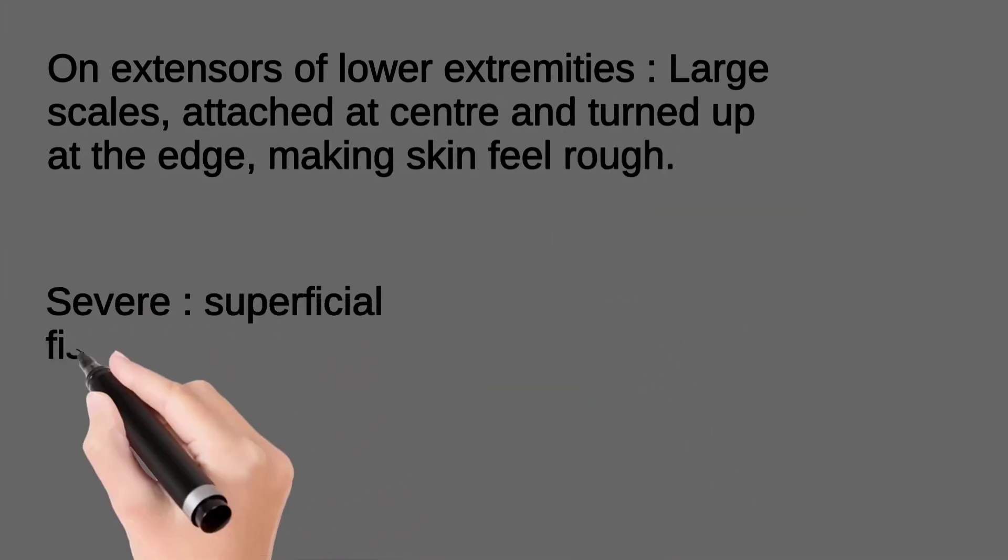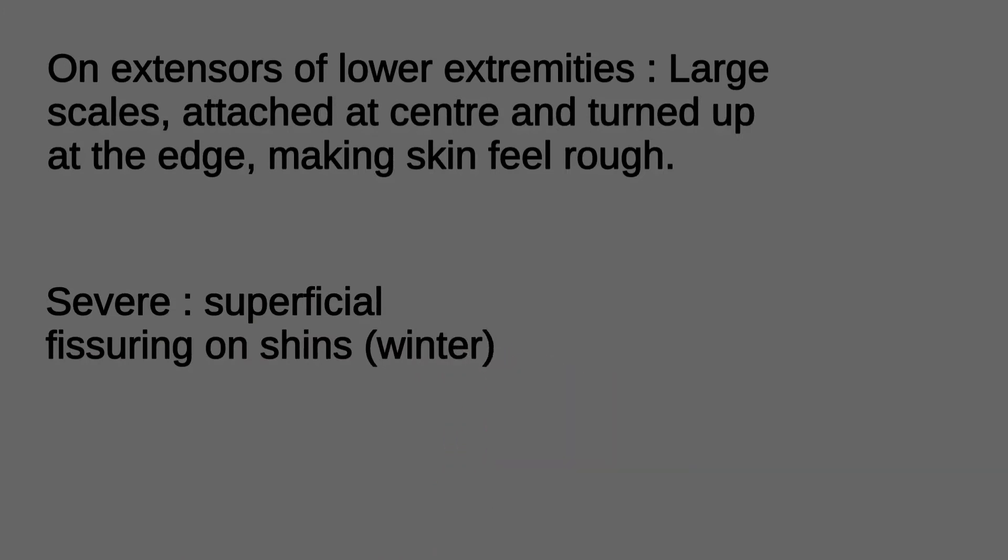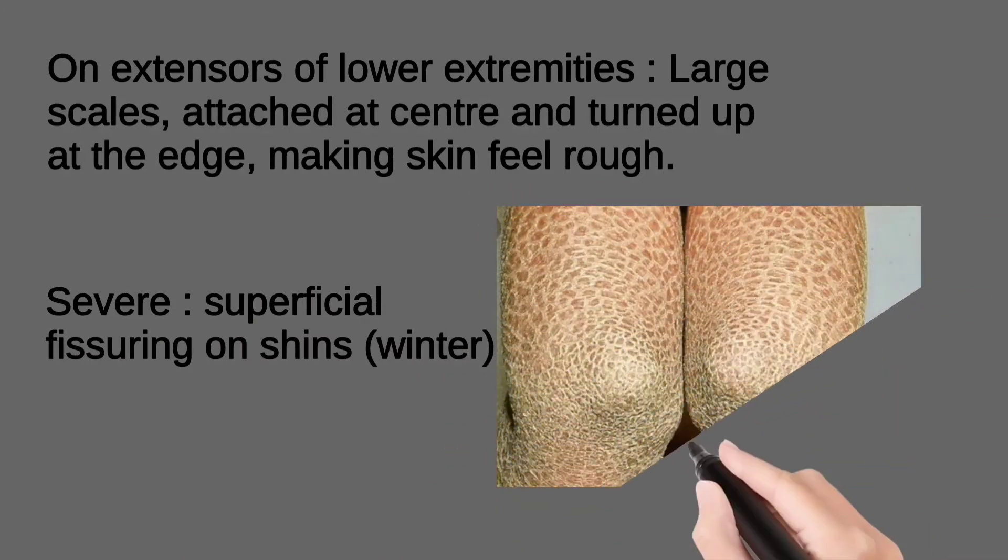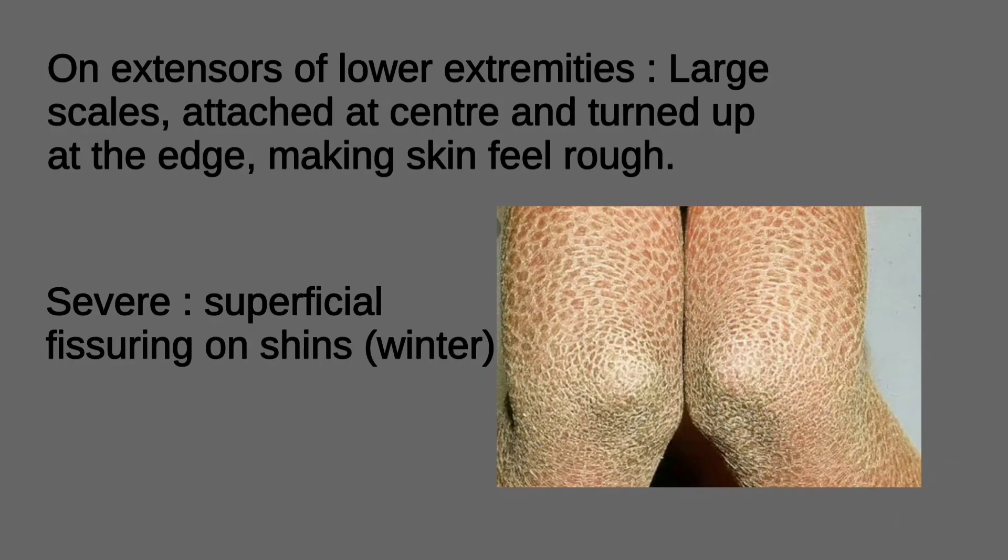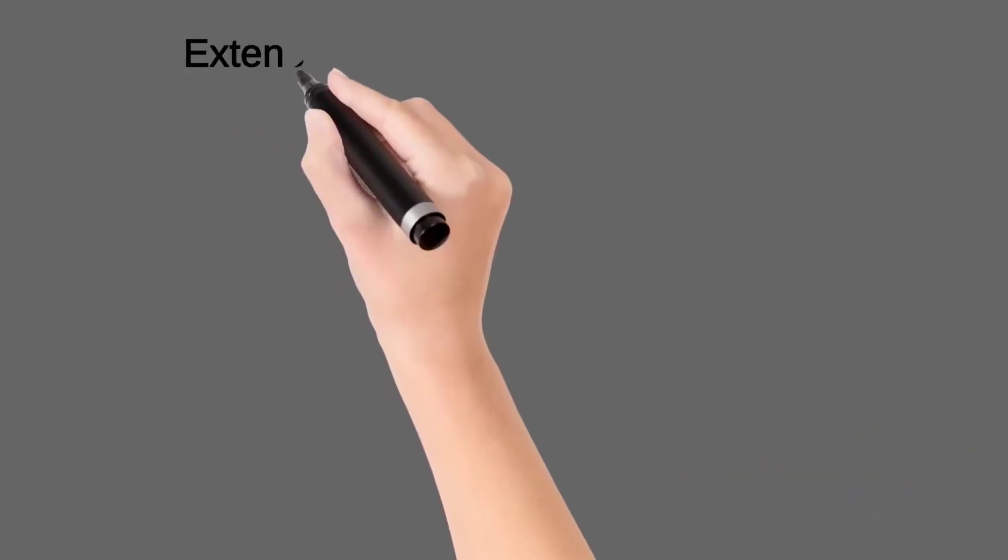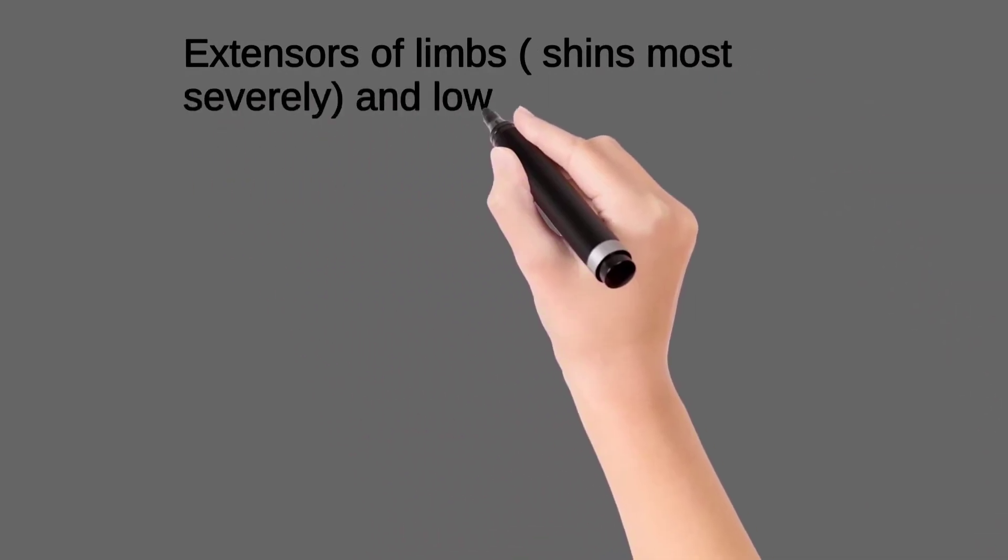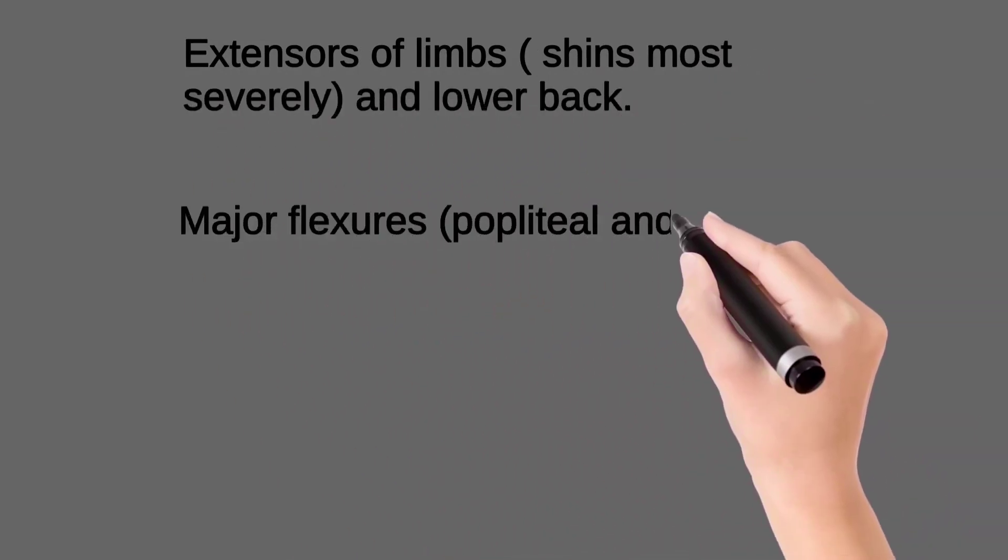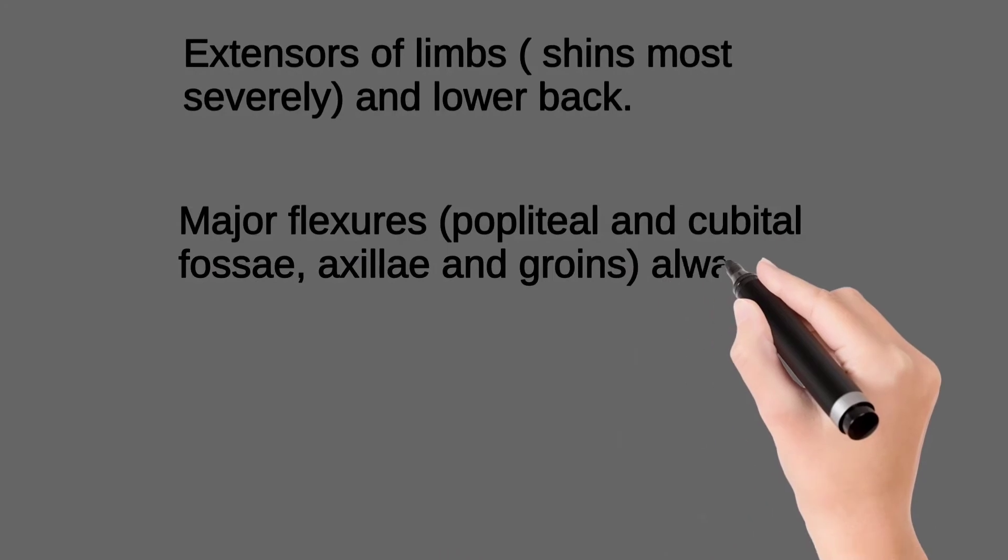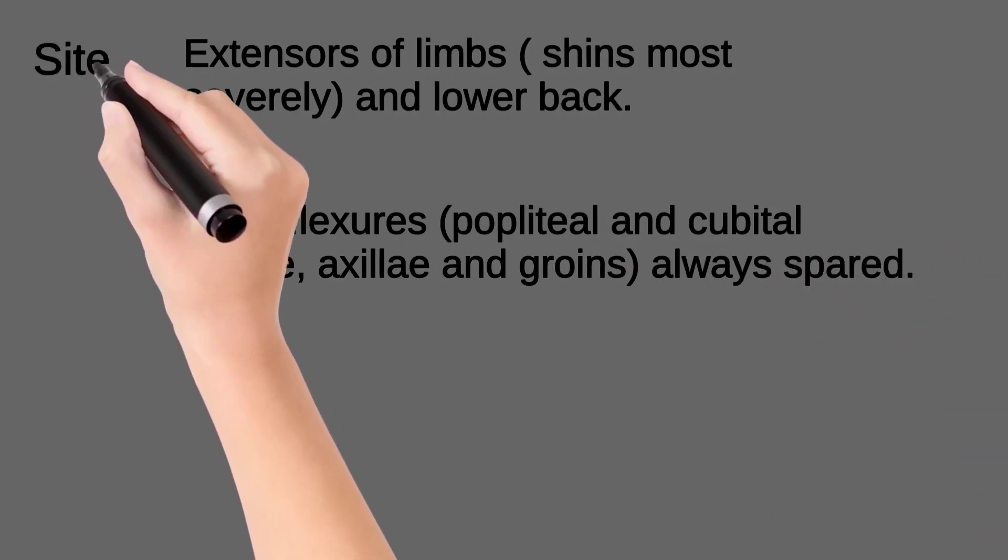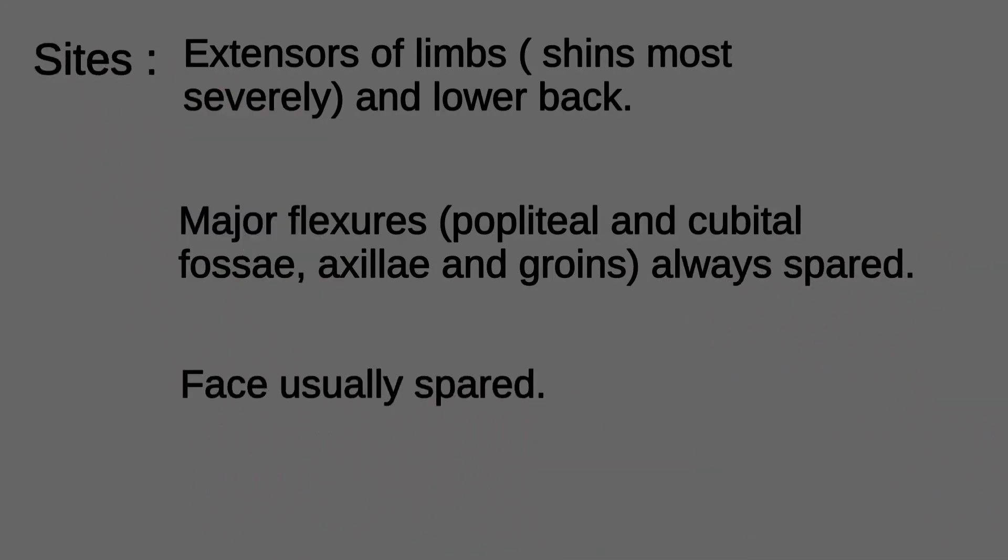In severe cases, patients develop fissuring on shins in winter. There is prominent involvement of extensors of limbs, shin most severely and lower back. The major flexors—popliteal and cubital fossa, axillae and groins—are always spared, and face is also usually spared.